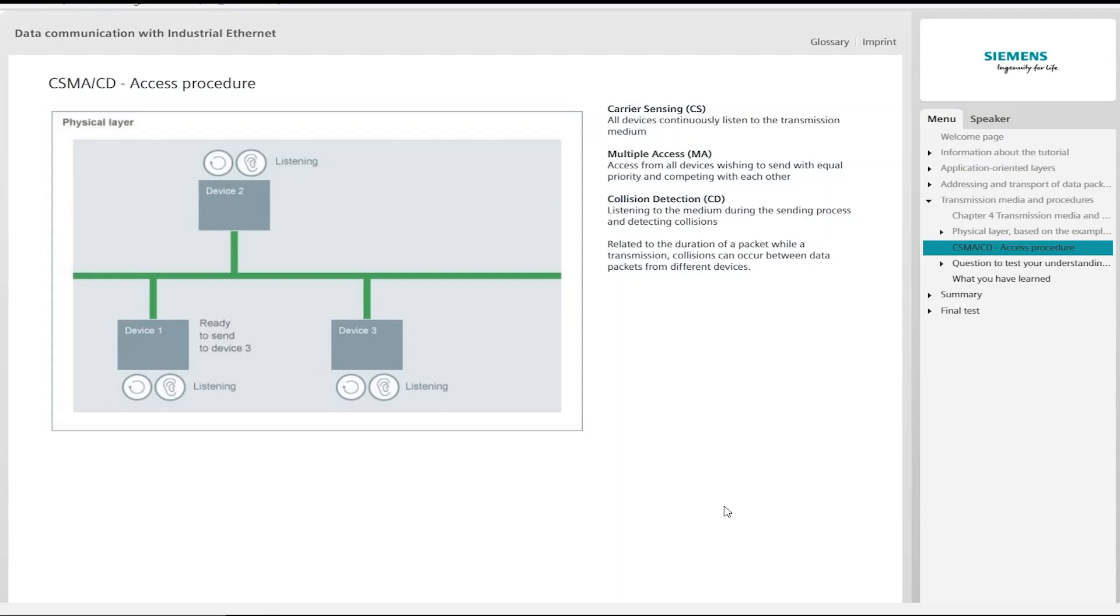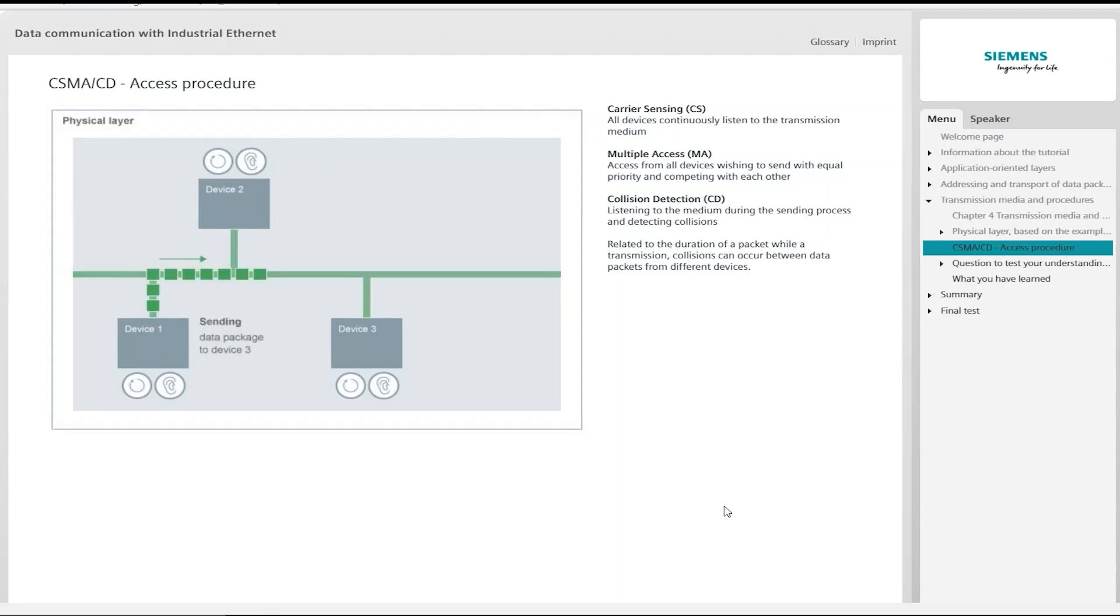If the transmission medium is free, the device starts to send. Since other devices are also able to send simultaneously, the sender continues to listen to the transmission in order to detect any potential collision. If transmission is completed without a collision, device 3 recognises from the recipient address within the data packet that the data is intended for it and therefore accepts it.